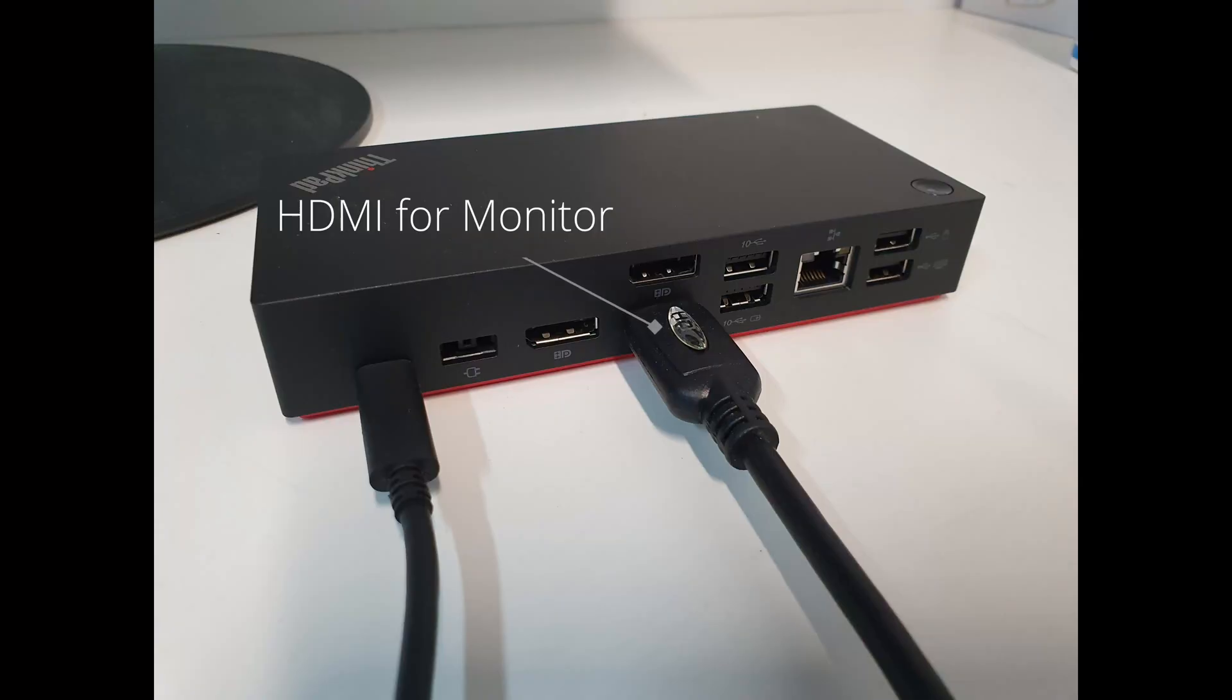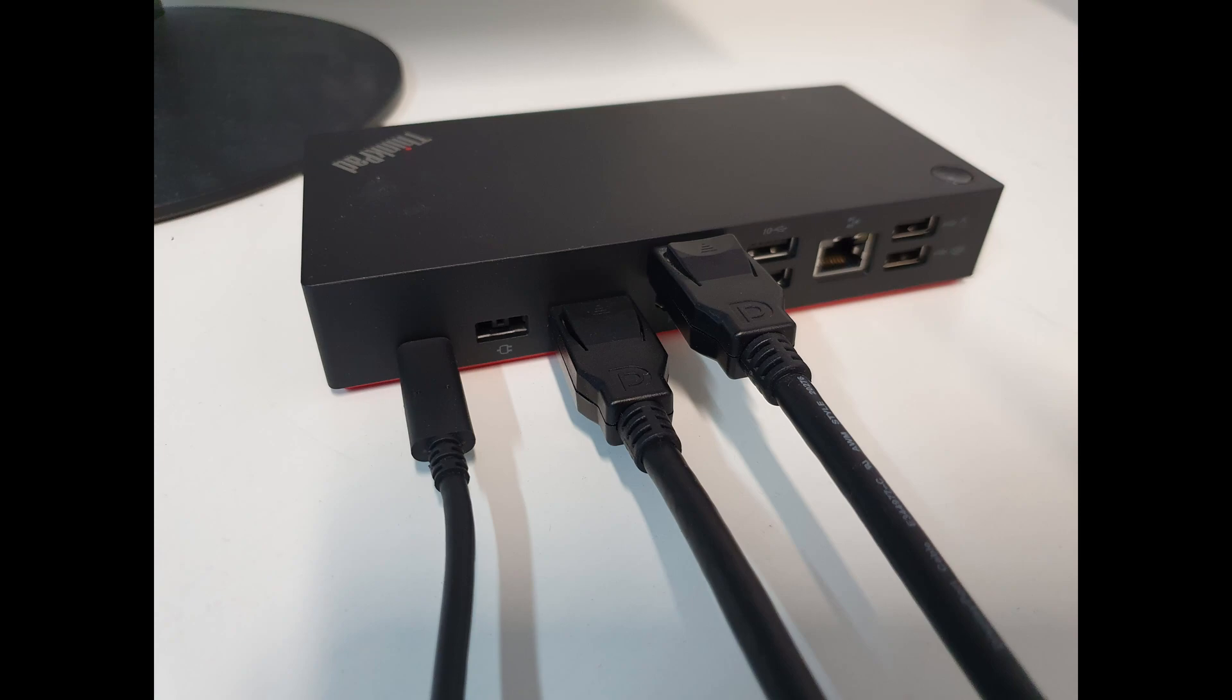If you have multiple monitors, you can plug them all in. This dock supports up to three monitors.